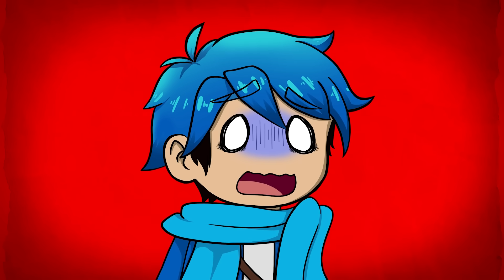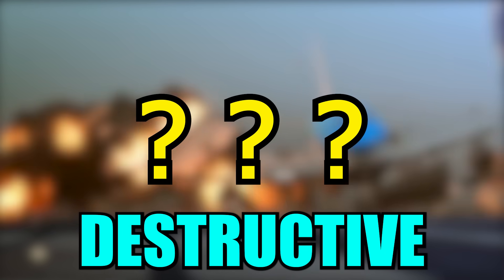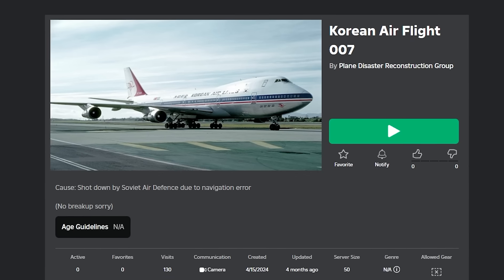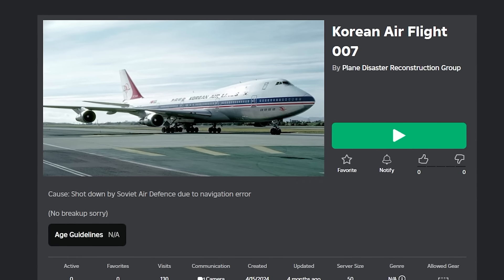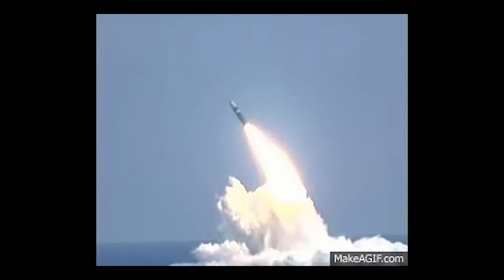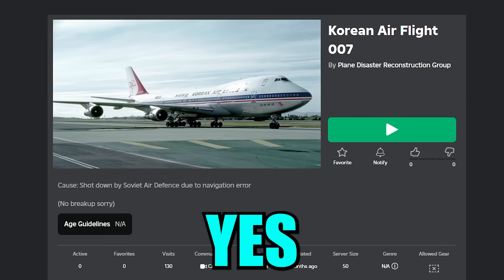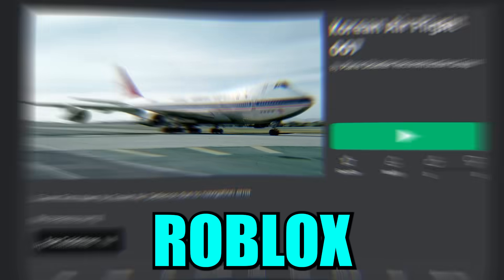As we progress through this list, we're going to get to the most destructive plane accident of all time. But even this next one is insane because the reason for its crash was actually missile firing at it. And what's crazy is that you could actually find all this on Roblox.